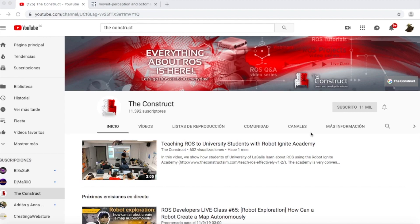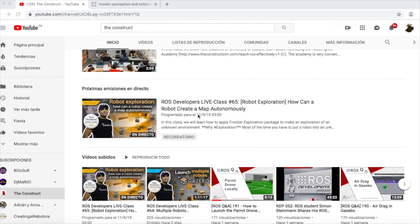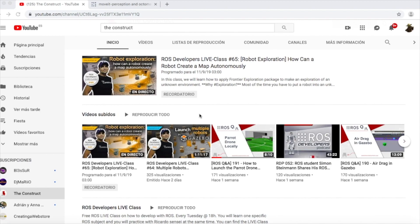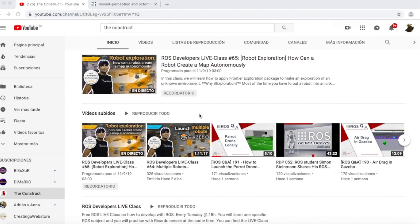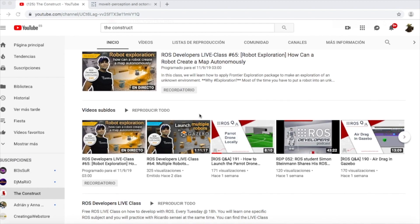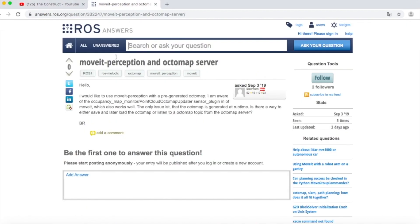Hello ROS developers and welcome to the ROS Questions and Answers video series. If you want to learn anything about ROS, this is your channel: ROS navigation, ROS with drones, ROS for autonomous cars — everything ROS is here. Learn ROS step by step and push your ROS learning in just 10 minutes of video. I am Alberto and today we are going to be checking and answering one question I found in ROS Answers.